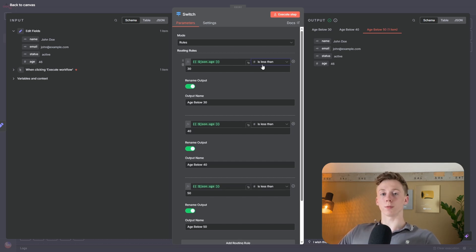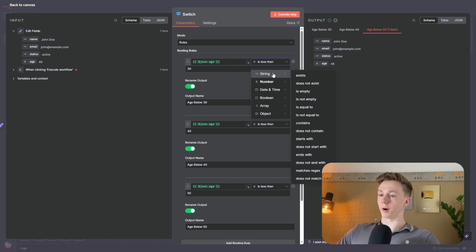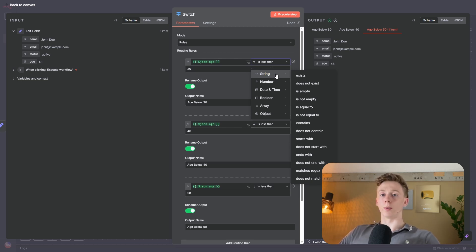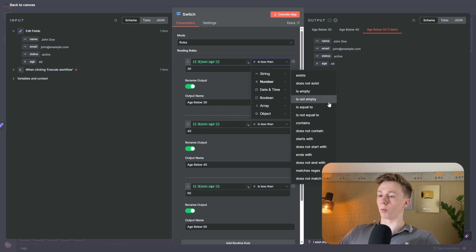The last important thing for the switch node is the condition in the routing rules. Just as with the if node, you need to choose the correct data type — string, number, date and time, boolean, array, or object — and choose the correct expression to match on. Knowing when to use certain conditions is very important to make the switch node work correctly and to set it up more easily.